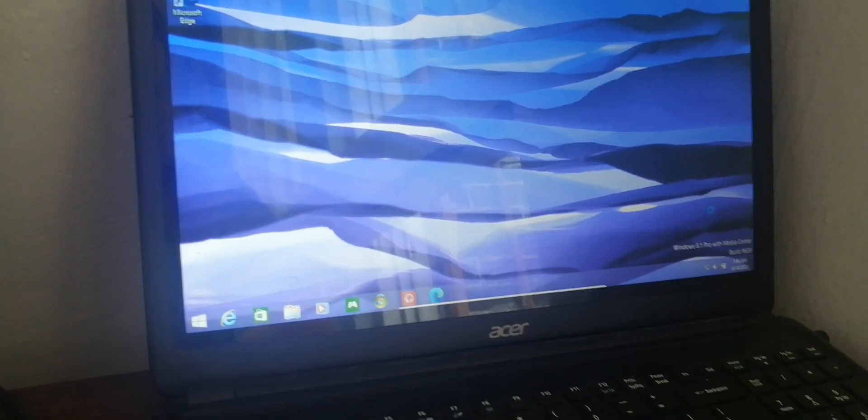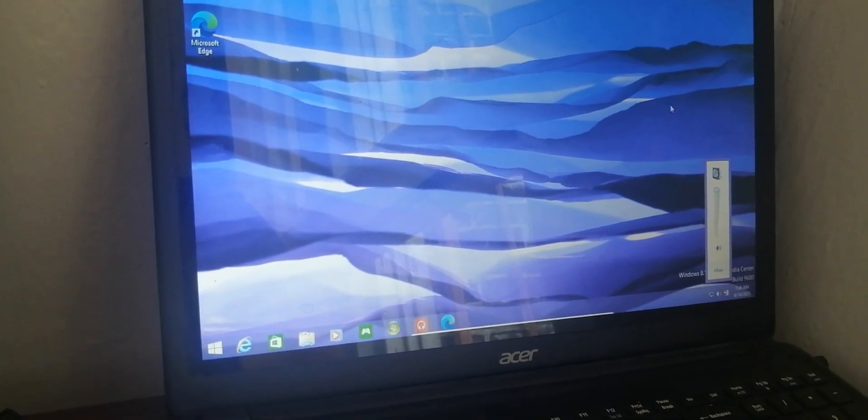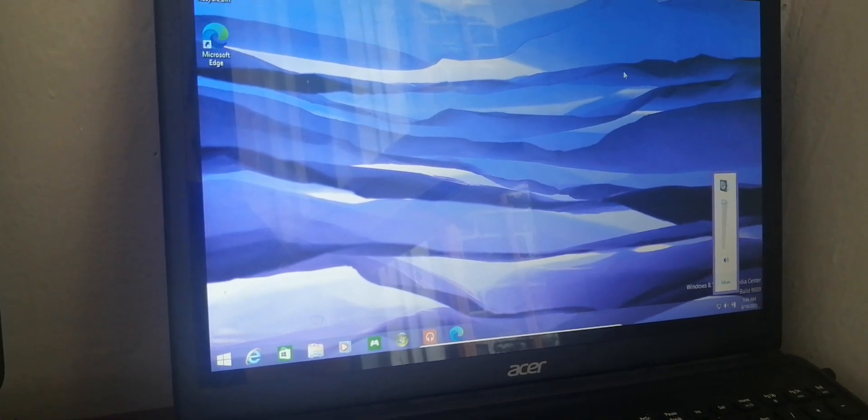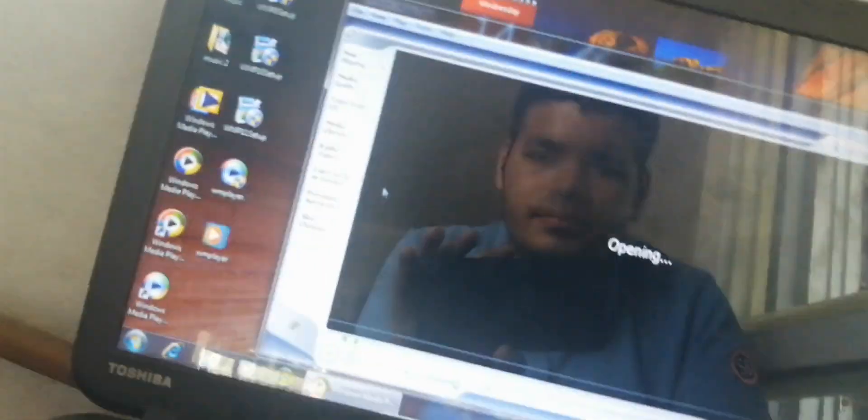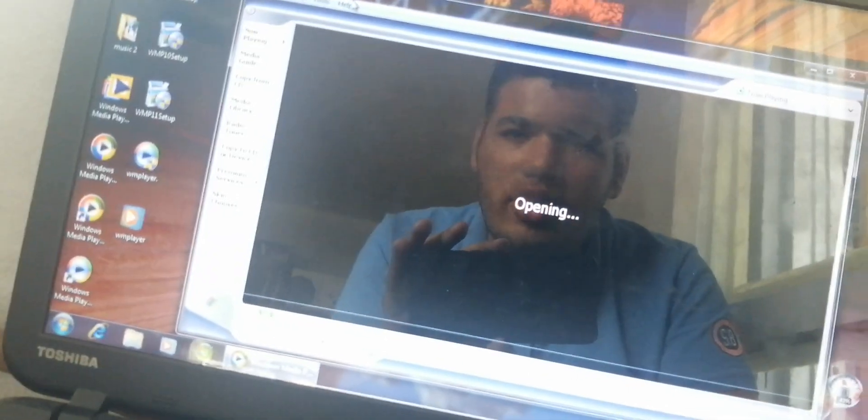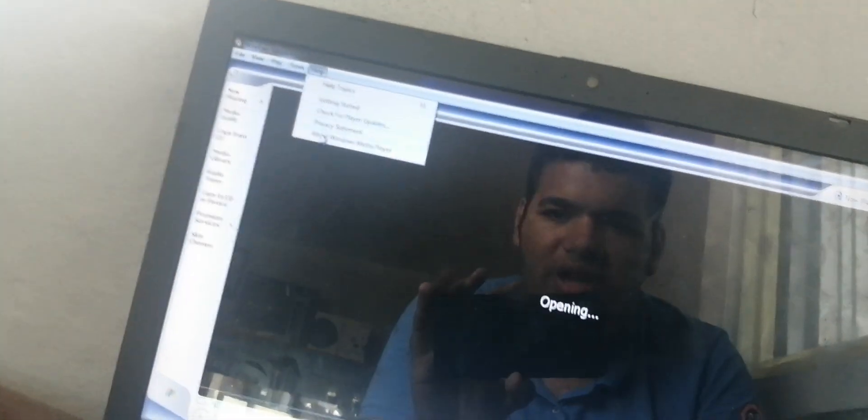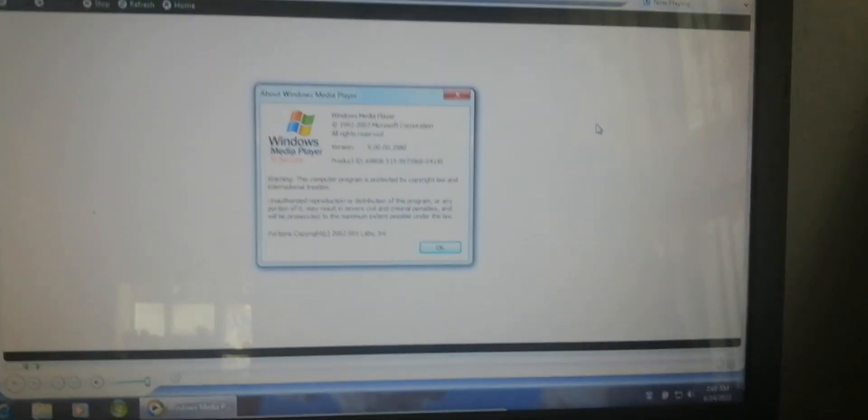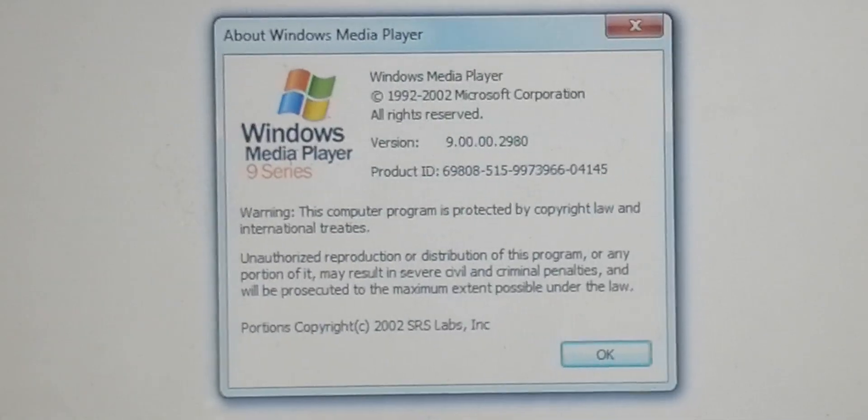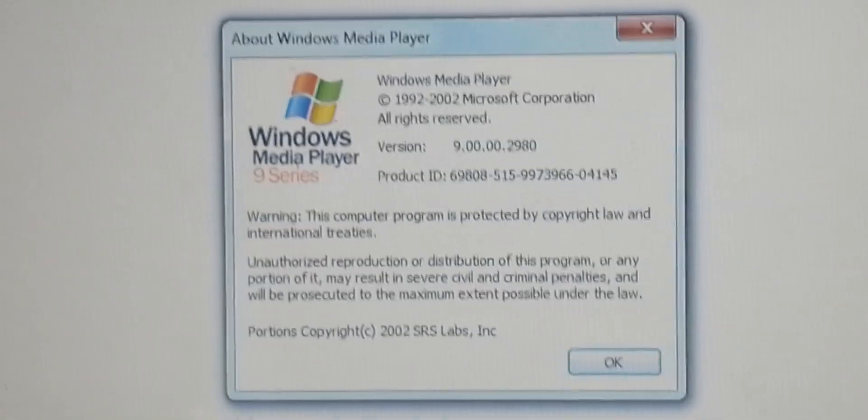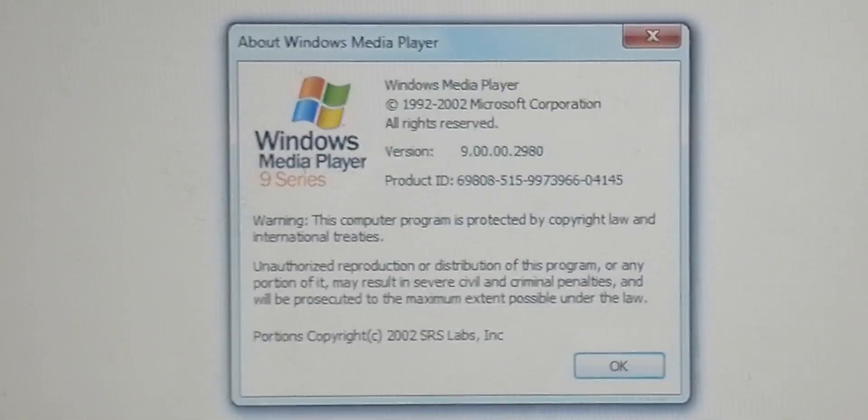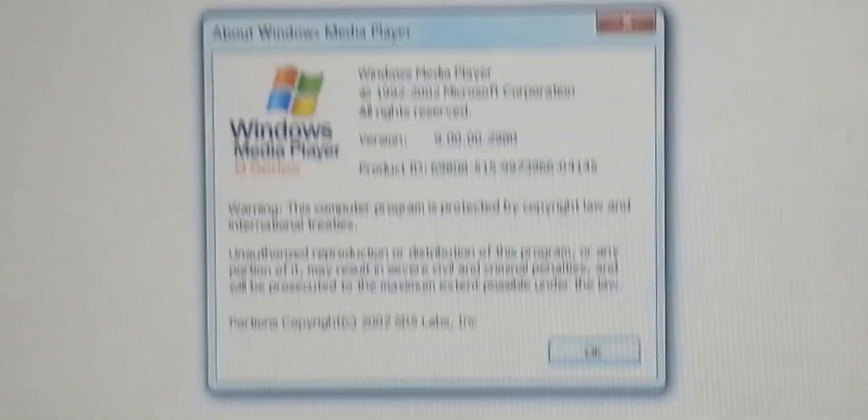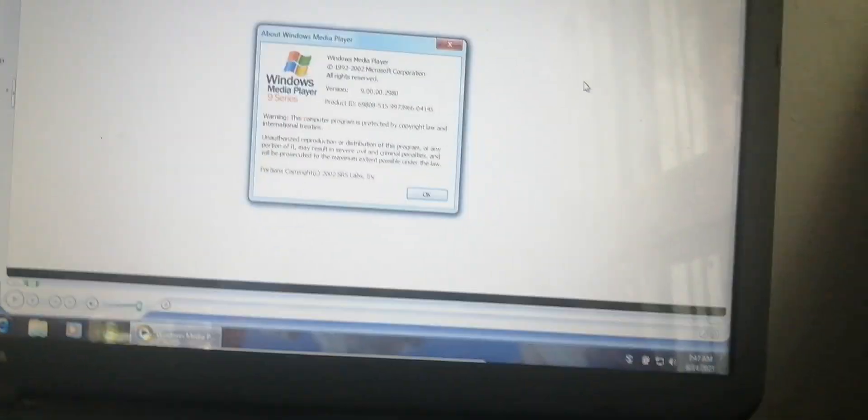Wow, this is a very old Windows Media Player 9.3. Yeah, this is a really old one. Windows Media Player 9.3 was released in 2002 and 2003. This is the old one.